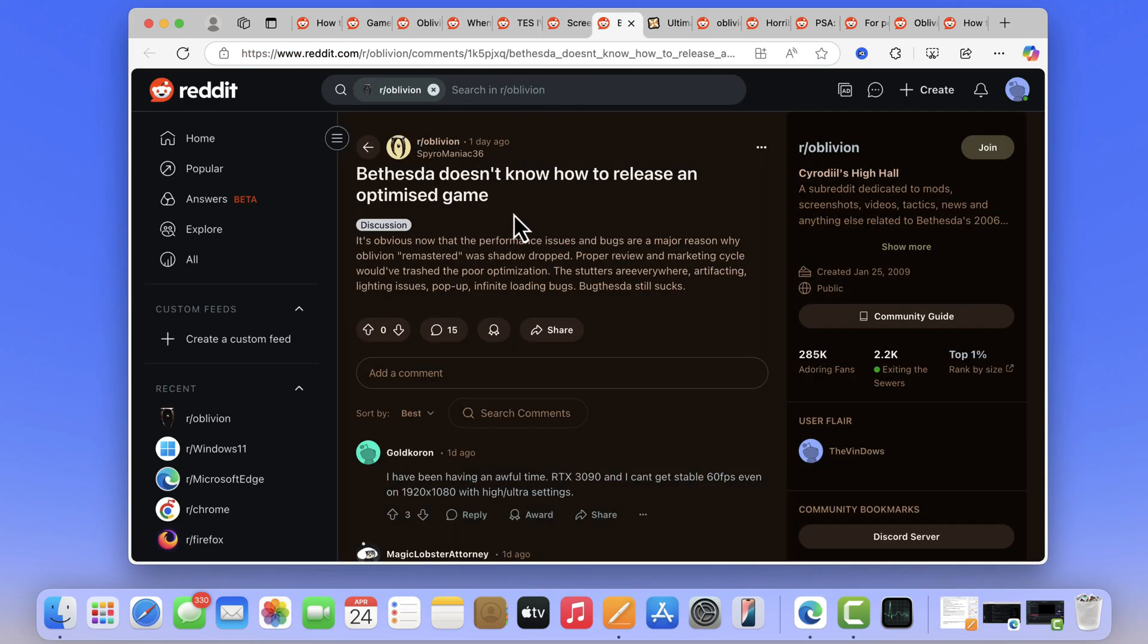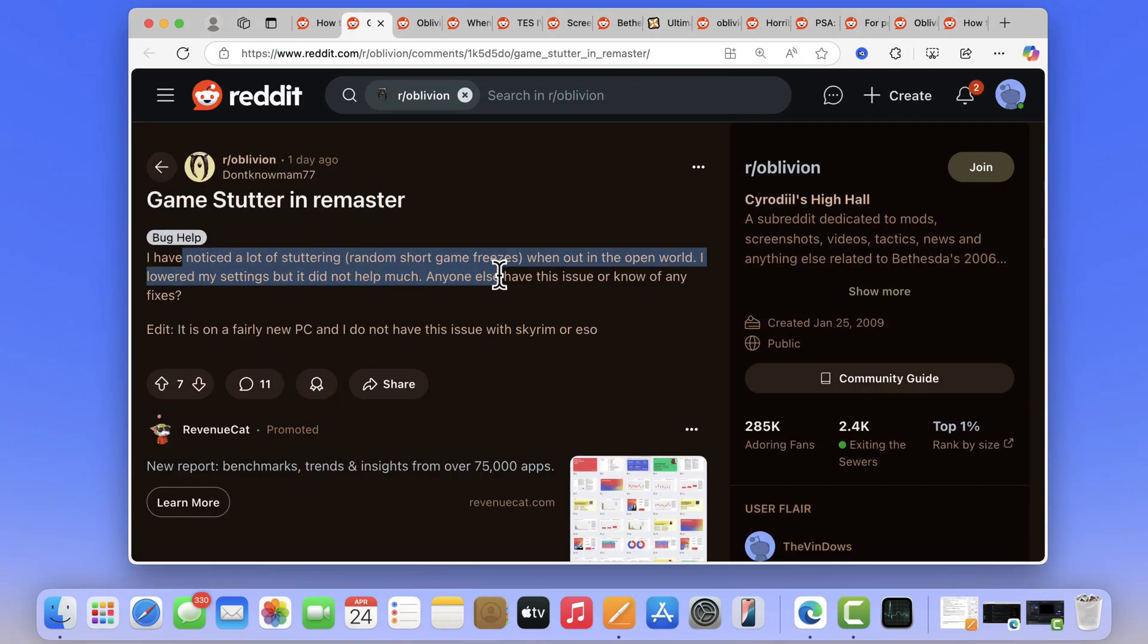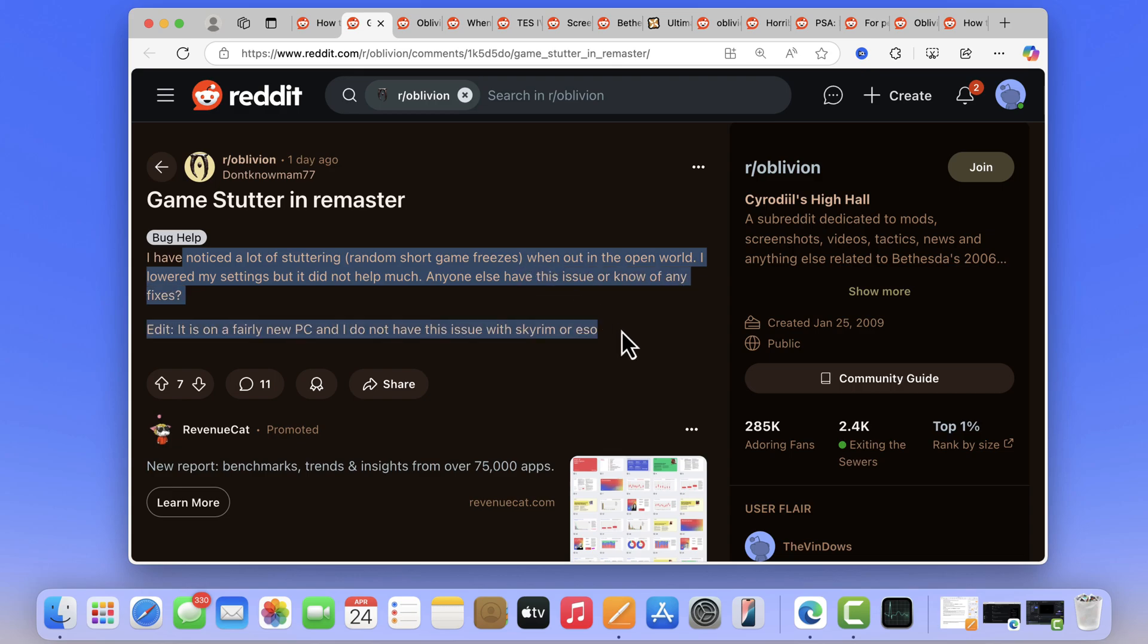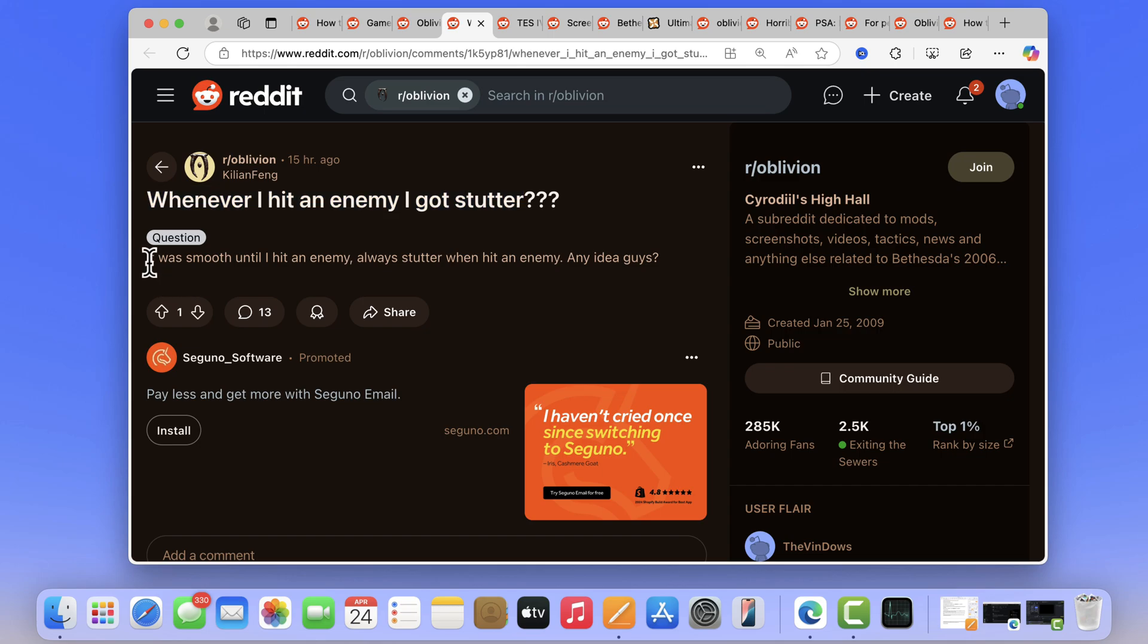Different users are facing stuttering issues in different areas. One user mentioned that performance was great in the sewers, but as soon as I stepped outside, I start getting horrible stuttering. Another user mentioned I was smooth until I hit an enemy. Always stutter when hitting an enemy.